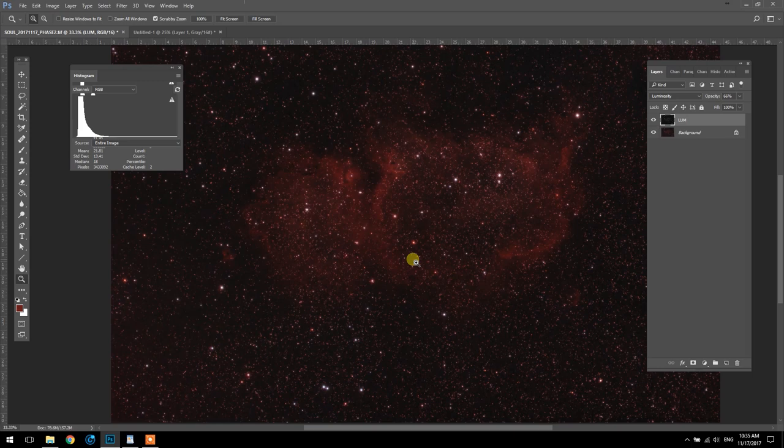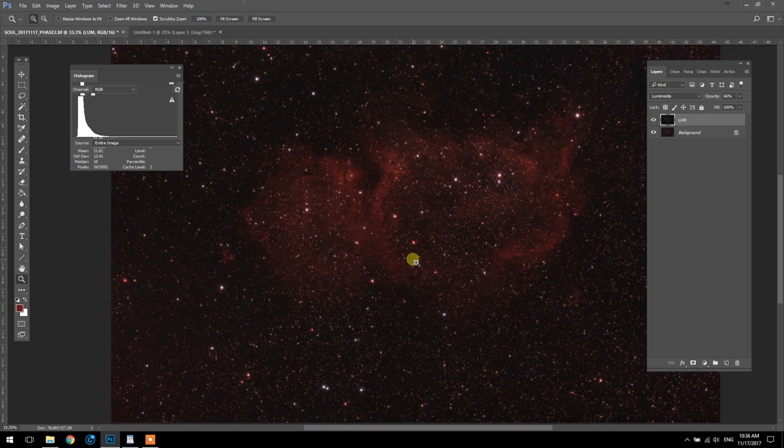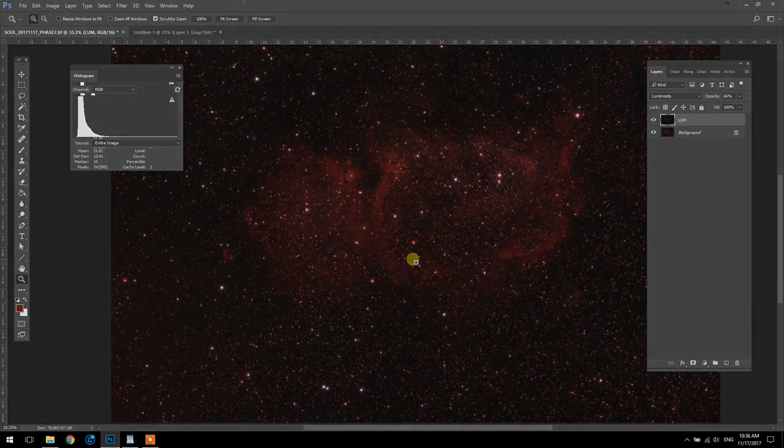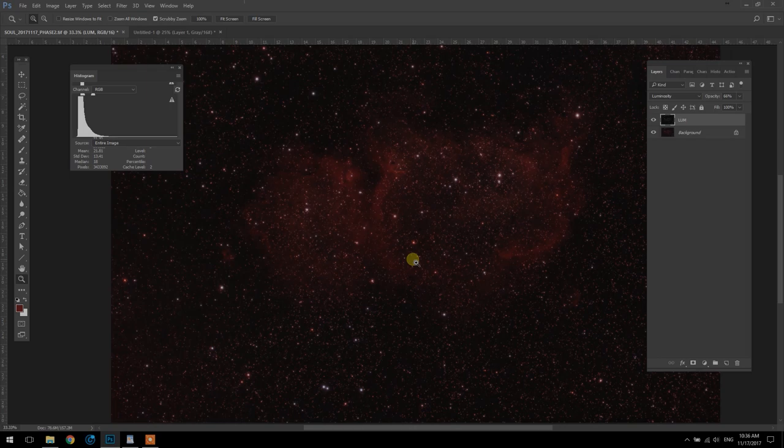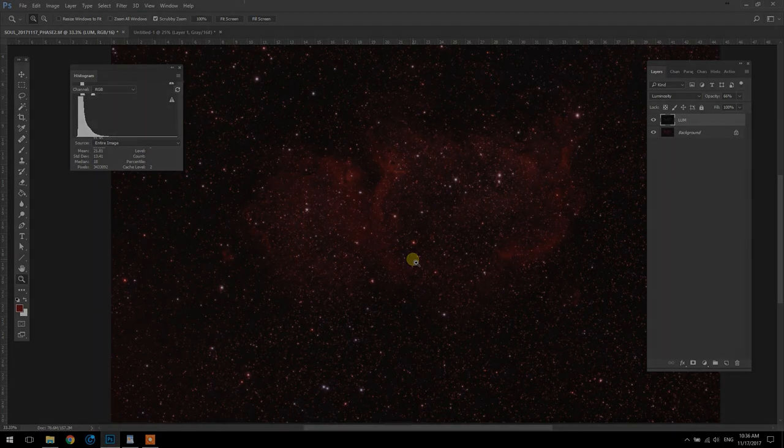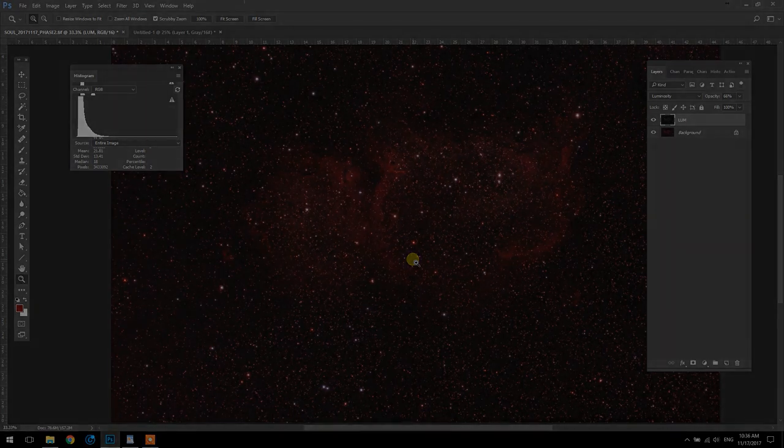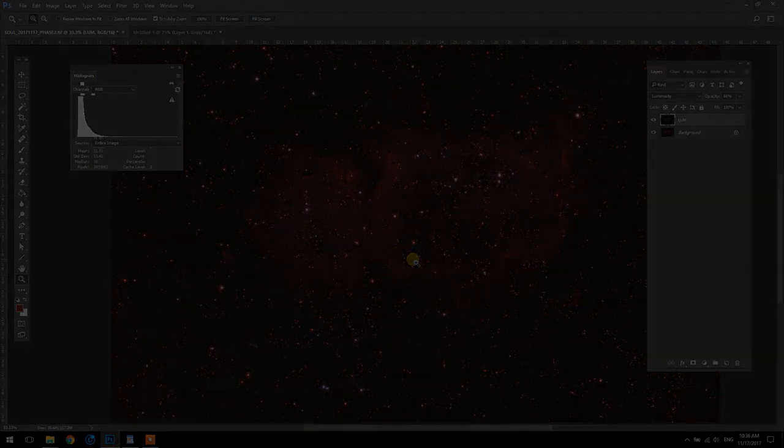So I'm going to finish up this image. I'll share my final result at the end. And yeah, like I said, just have fun with it and continue with this amazing hobby. And I hope this was useful to you. Clear skies. Thanks, everybody.